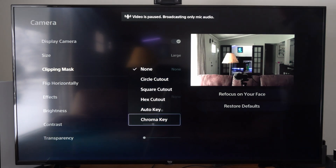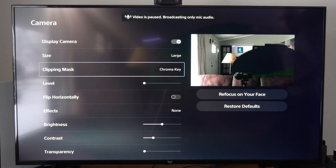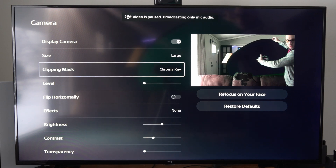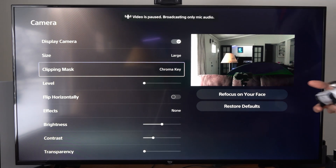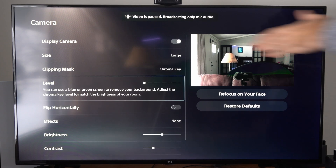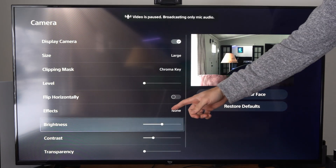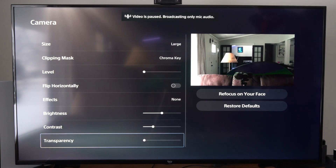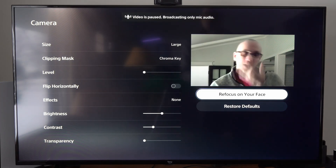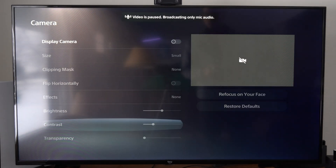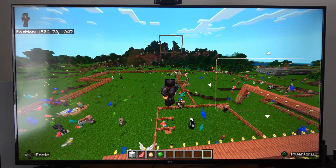Go to Clip Masking and then Chroma Key — I have a green screen and when I put it up in the background you can see it's cutting out the background image. Anywhere the green screen is, it cuts out and shows the gameplay instead, which is very cool. You can also flip the horizontal, add effects like a comic book look, adjust brightness, contrast, transparency, and refocus on your face to zoom in and crop a bit. You can restore the default settings and go to OK. Then go back to the game and you're live streaming normally.